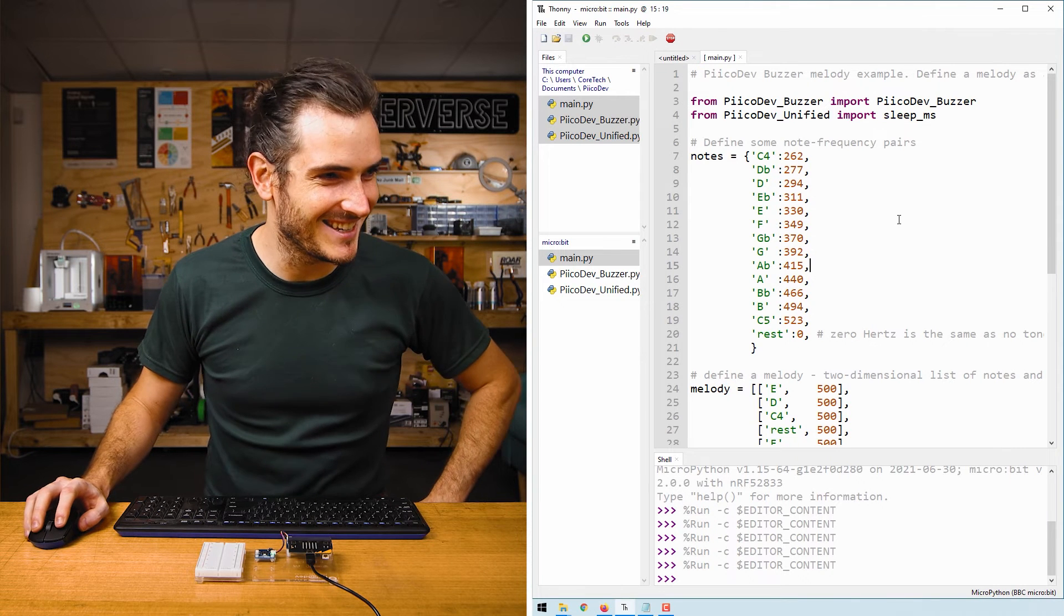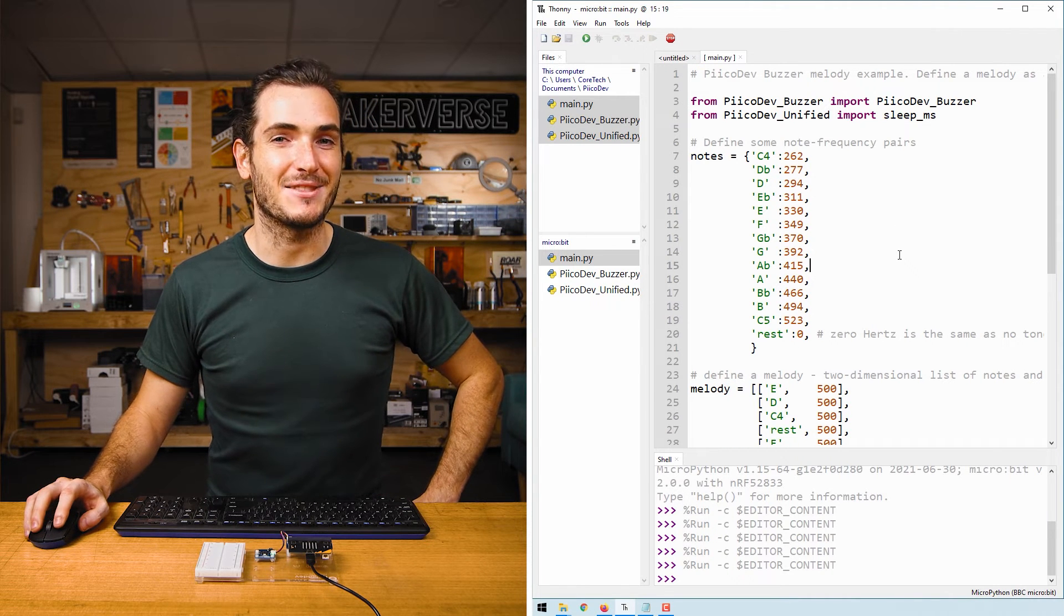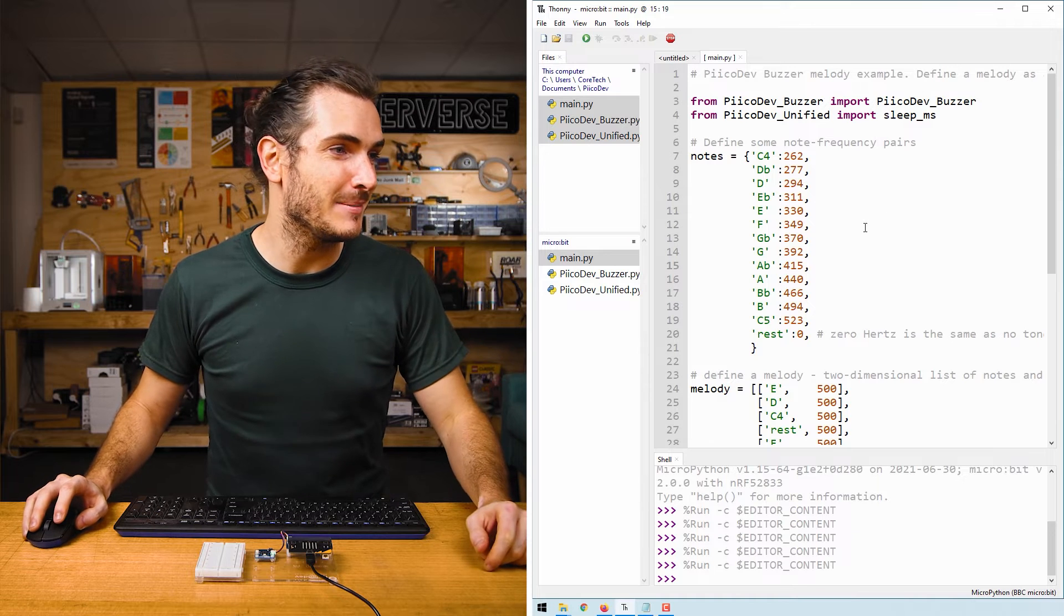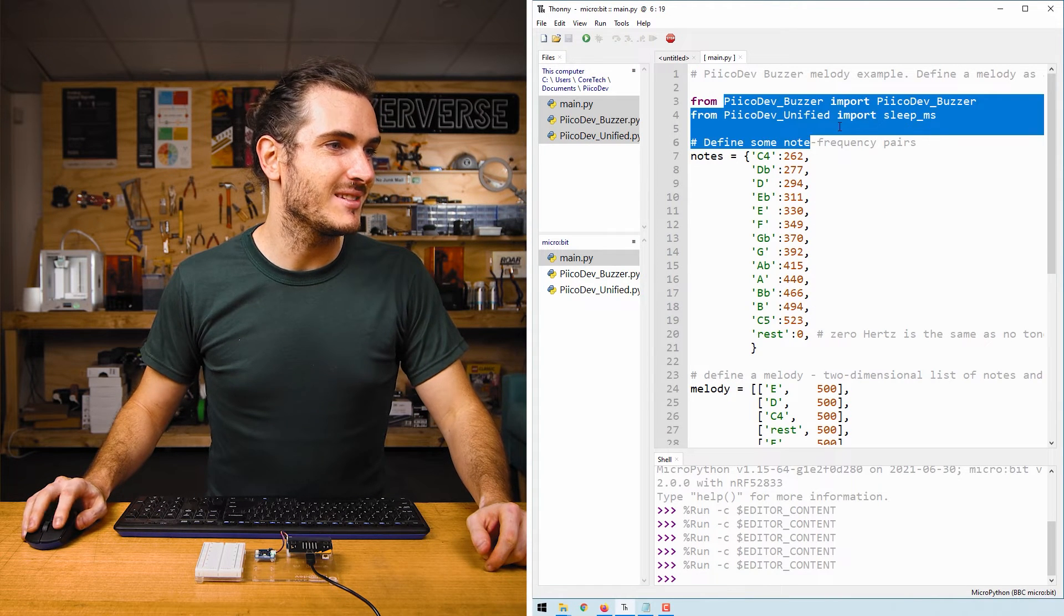Nice. So that melody is three blind mice. Let's take a look at the script. We do the usual imports.